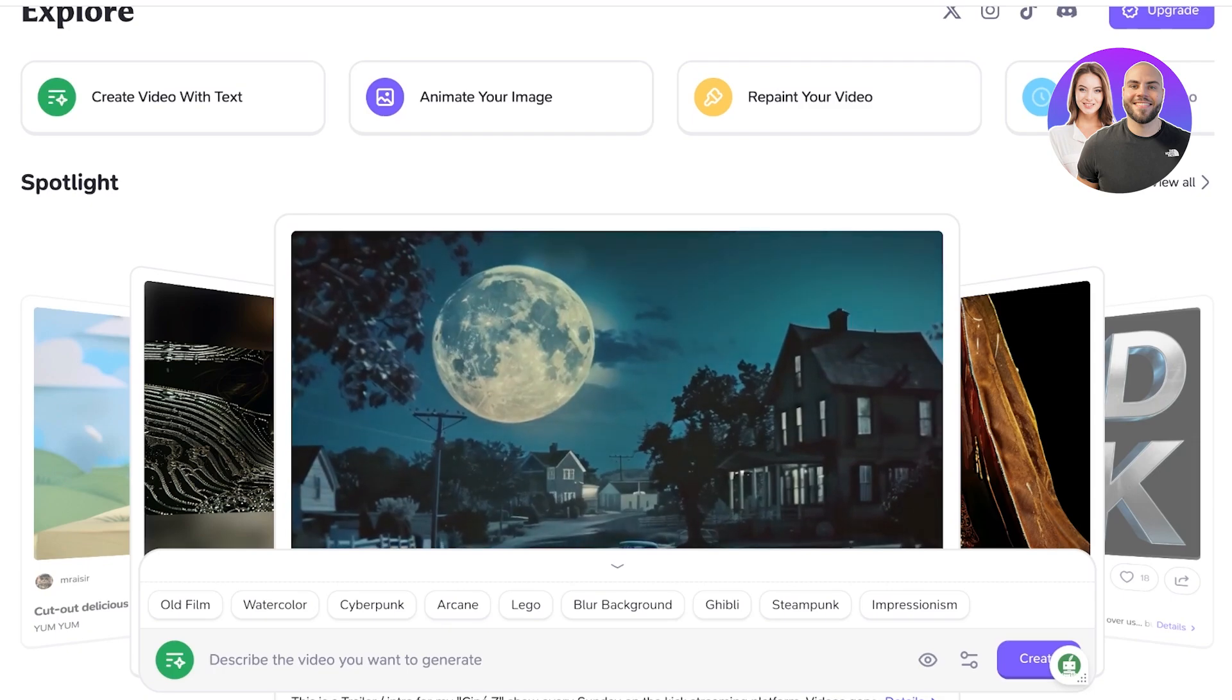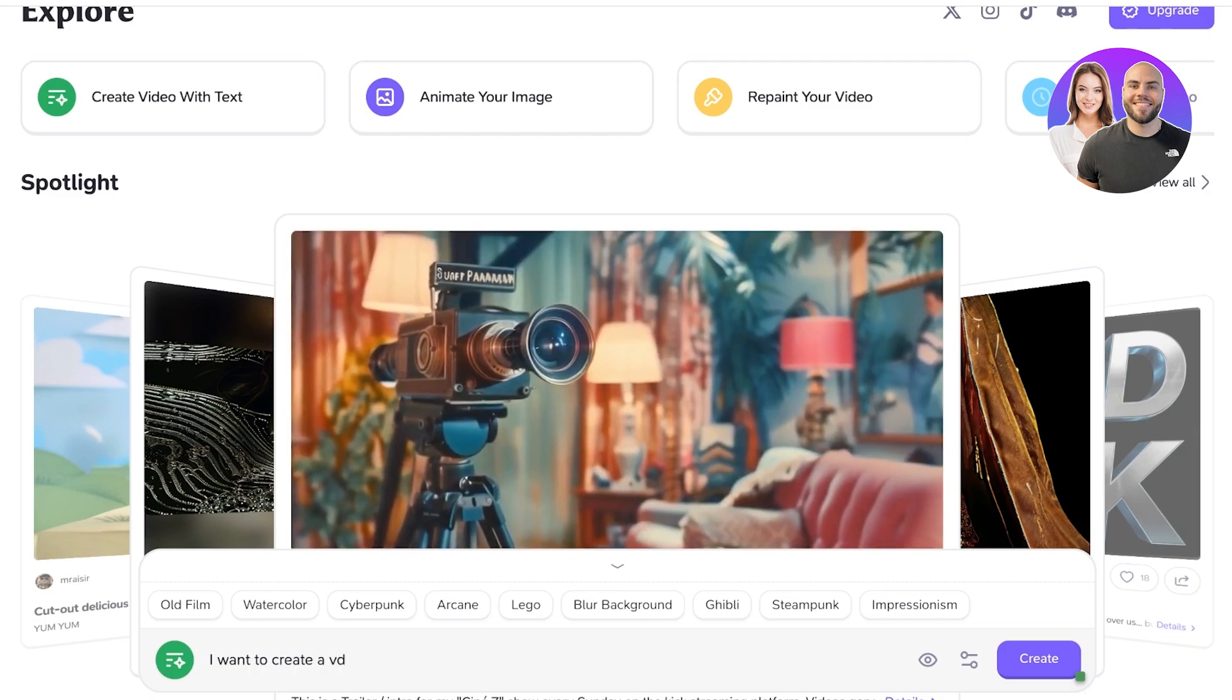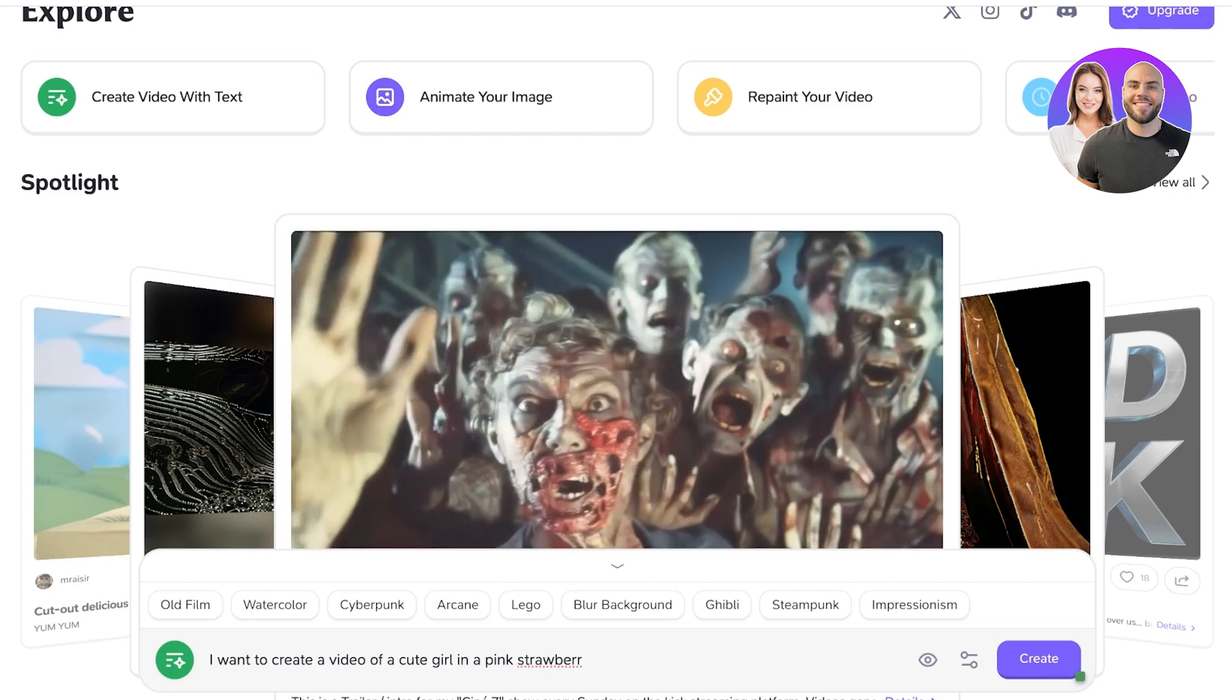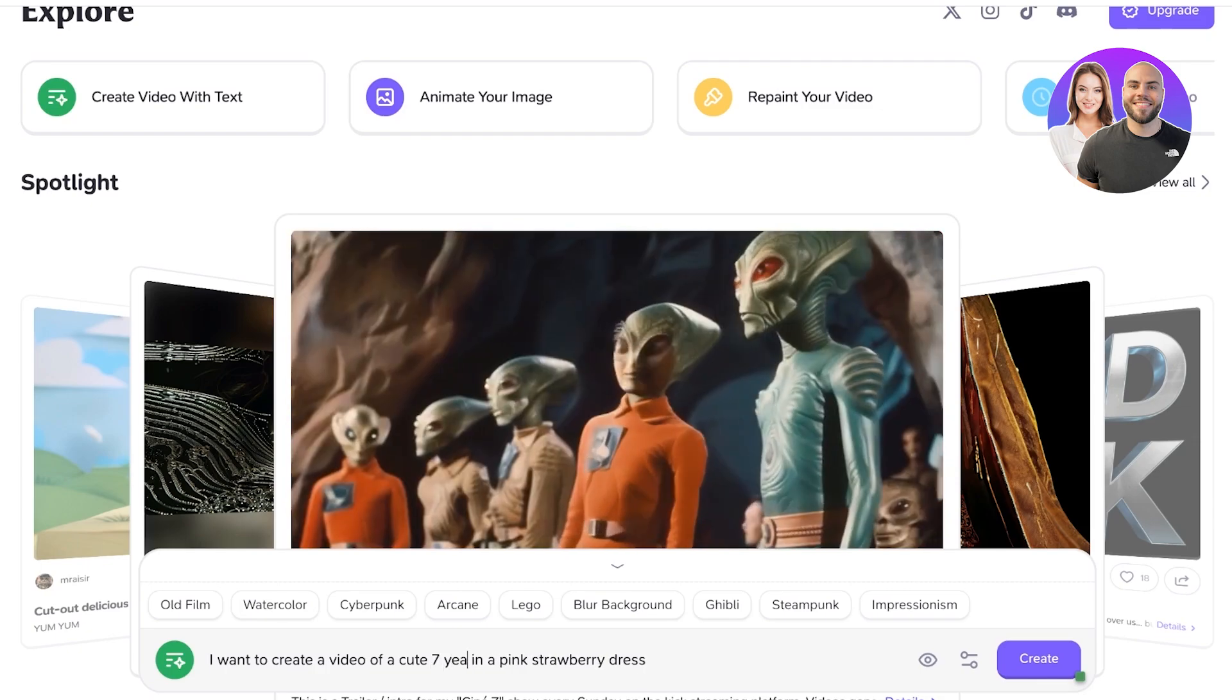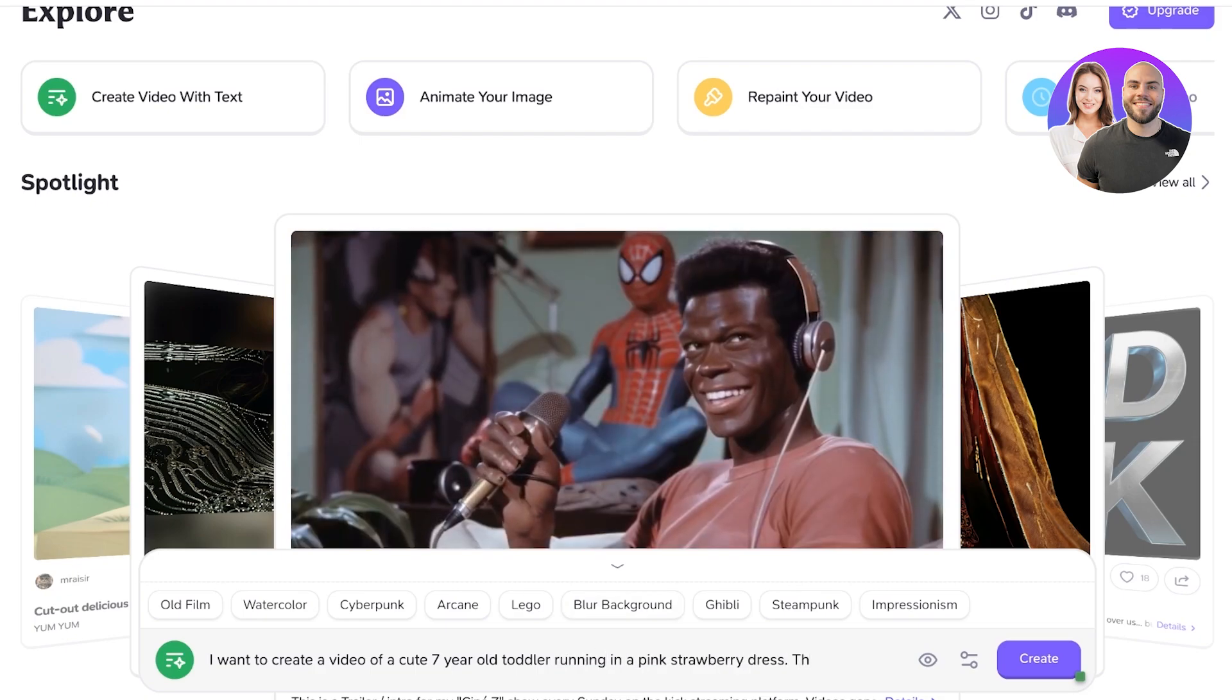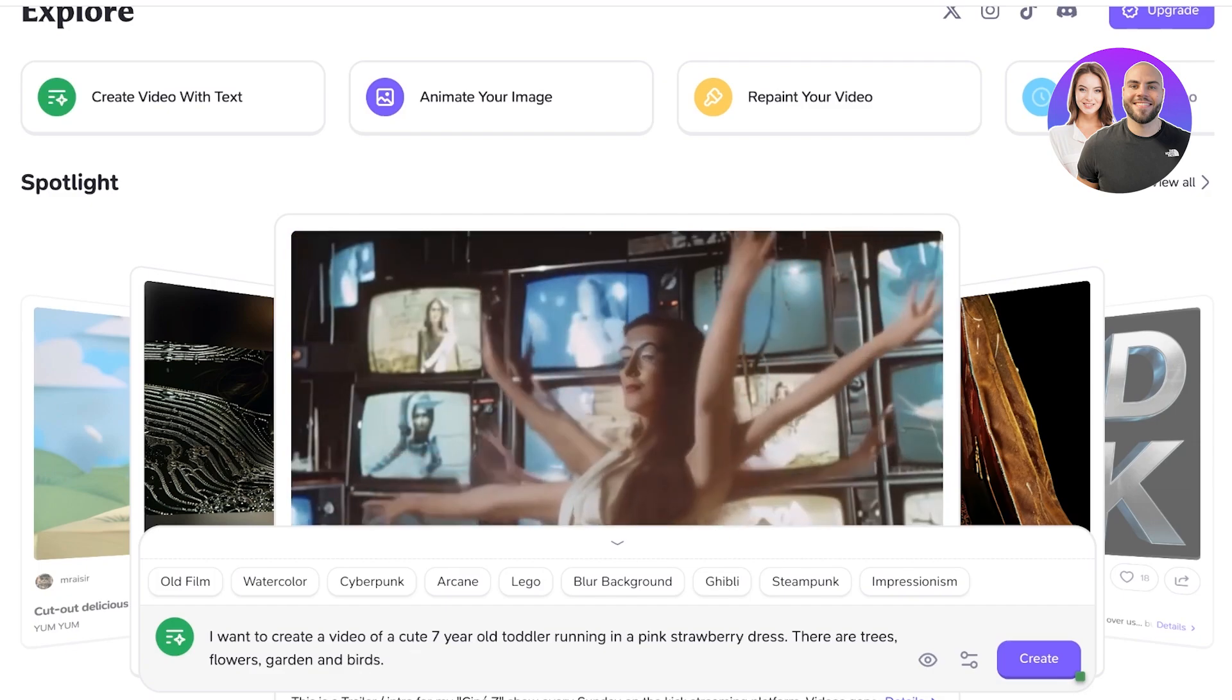So I want to create a video of a cute girl in a pink strawberry dress. A cute kid—let's convert that into a cute seven-year-old toddler running in a pink strawberry dress. There are trees, flowers, garden, and birds like this.